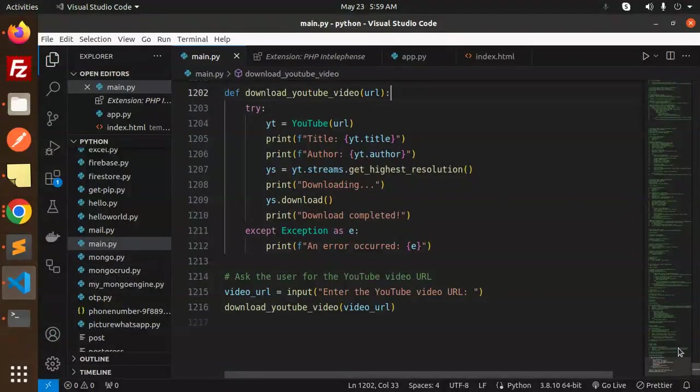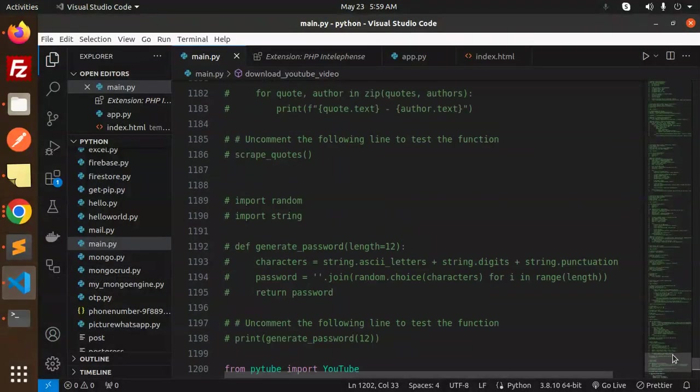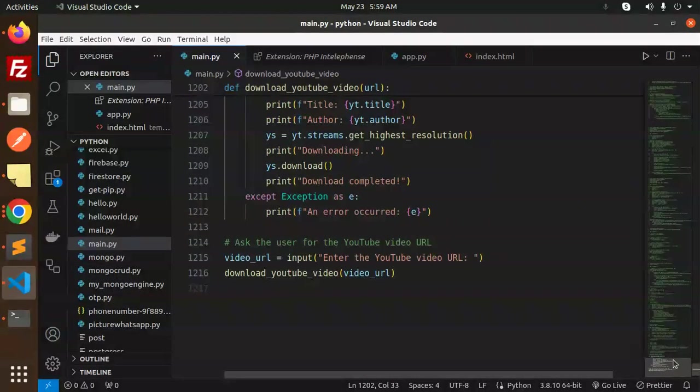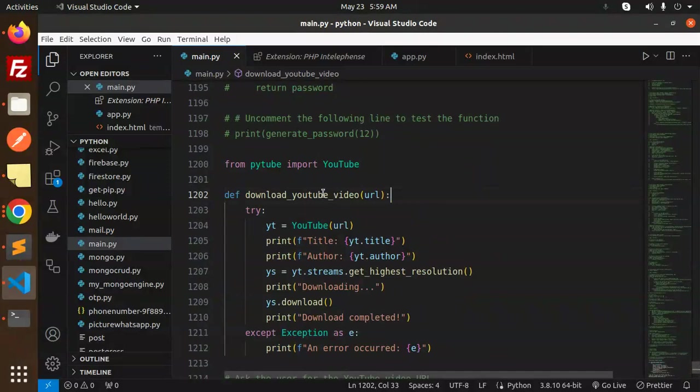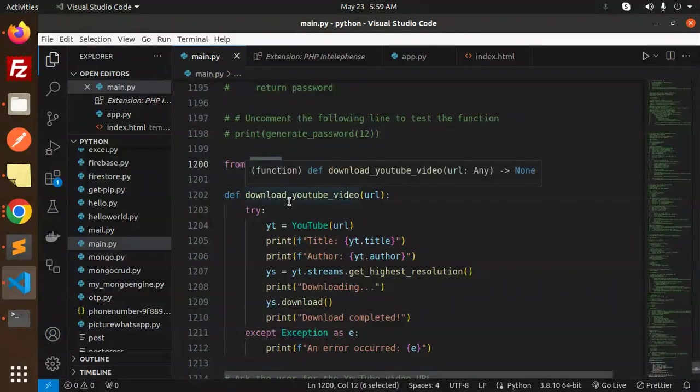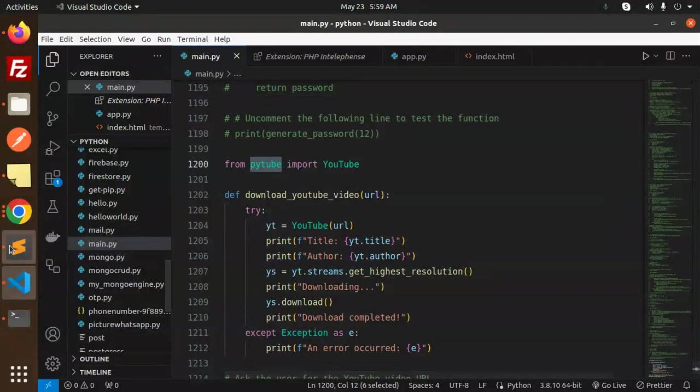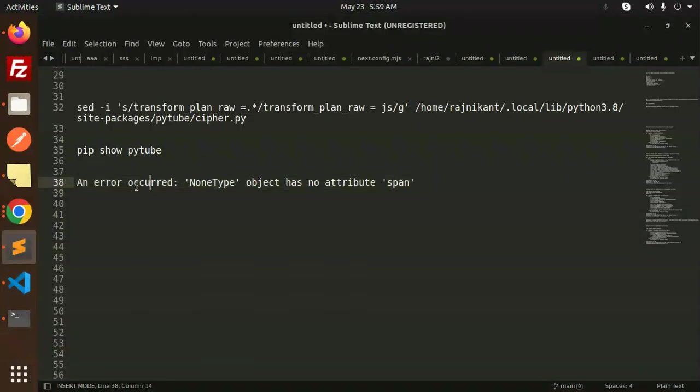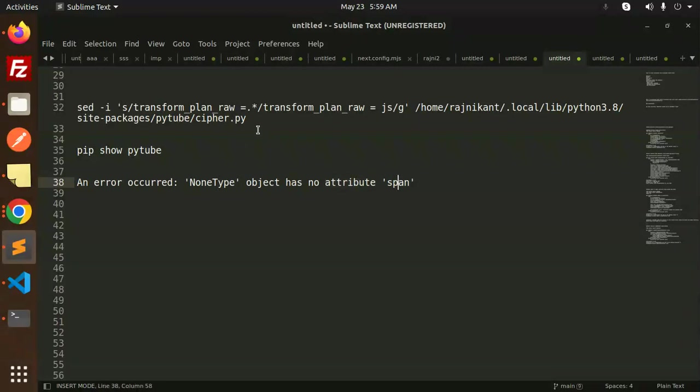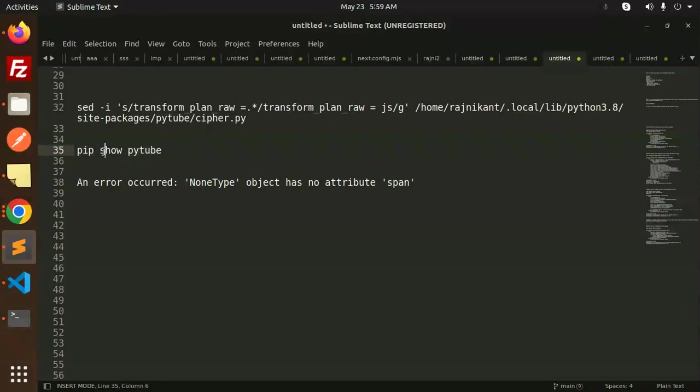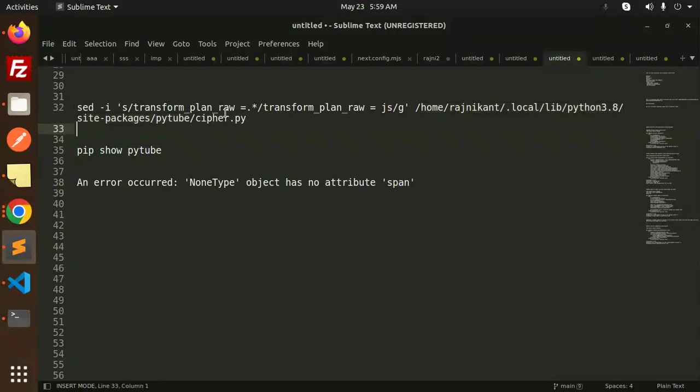Let's get started. First of all, you have to install Pytube. Make sure you have it installed. If you are facing any issue, I have already uploaded a video about the issue we're getting. I think we get the error 'NoneType object has no attribute span'. So make sure you fix that. If you don't know where the location of Pytube is, make sure you find the location of that Pytube, then replace the Pytube location and change that one.